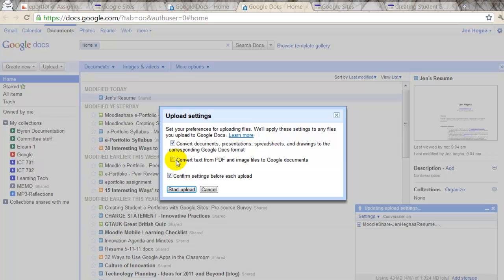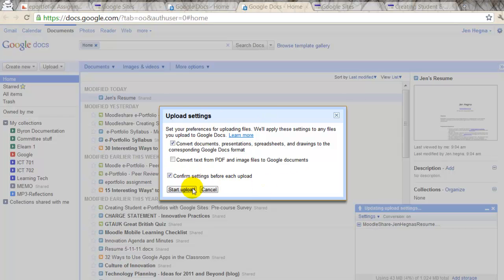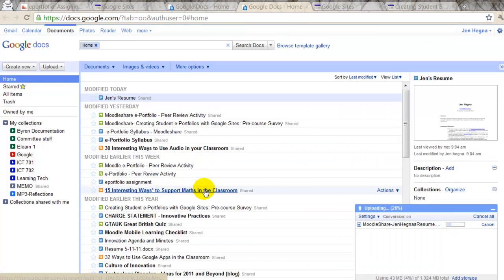You can also try to convert the text from a PDF, which are usually flat. You can't edit them. But this isn't a PDF. And then it says, convert settings before each upload. So, I'm going to leave this as default. And I'm going to go click upload.